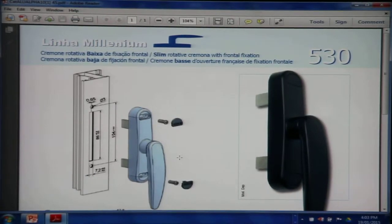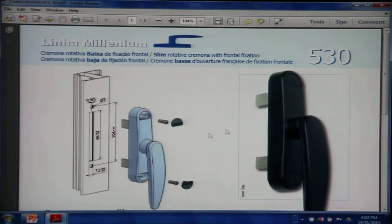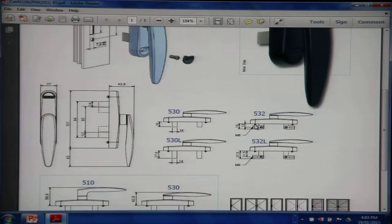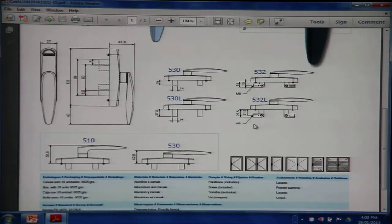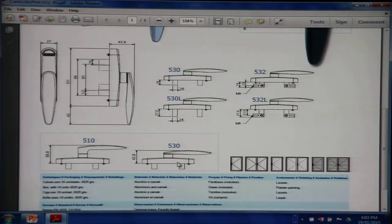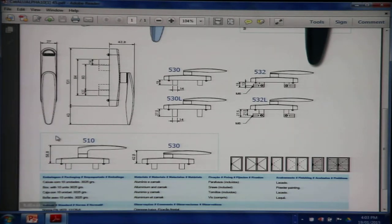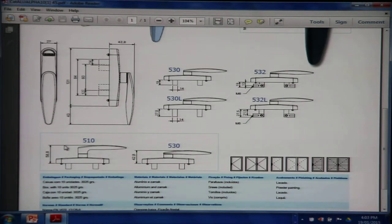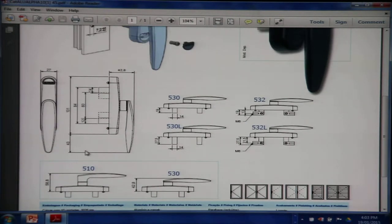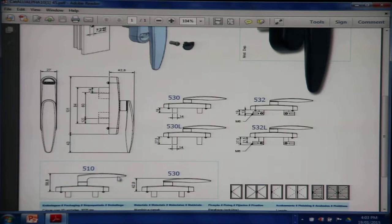Okay, to continue with the next series, that's the 530. Again, the 530 comes with a distance of 42.8 millimeters as opposed to the 510 which is 58.8 millimeters. So if you have positive space on the profile where you are installing, maybe this handle could work.